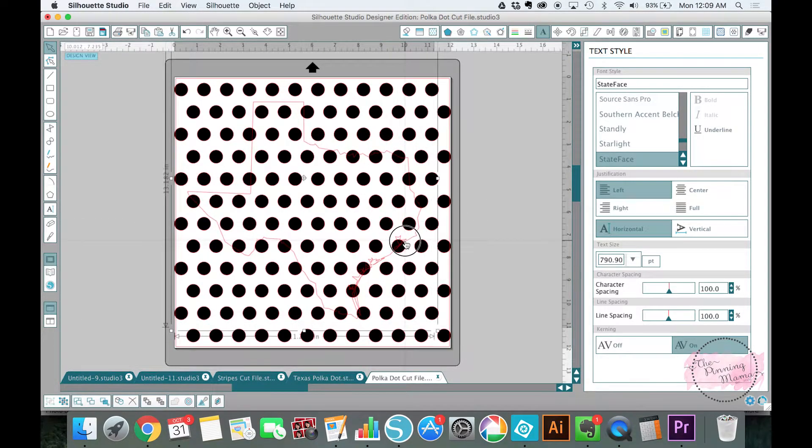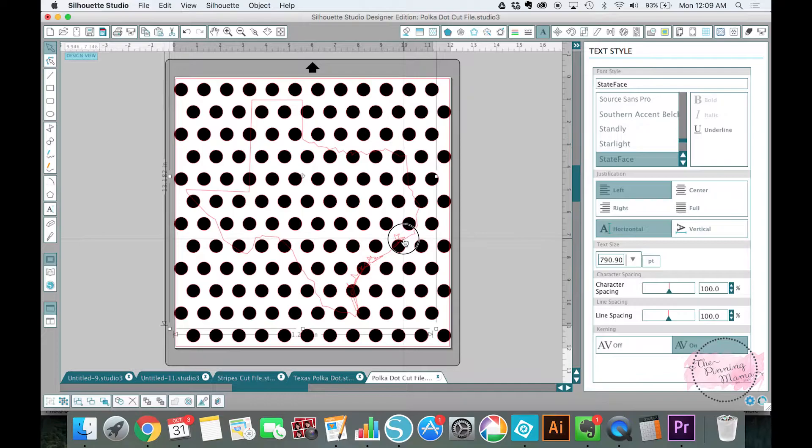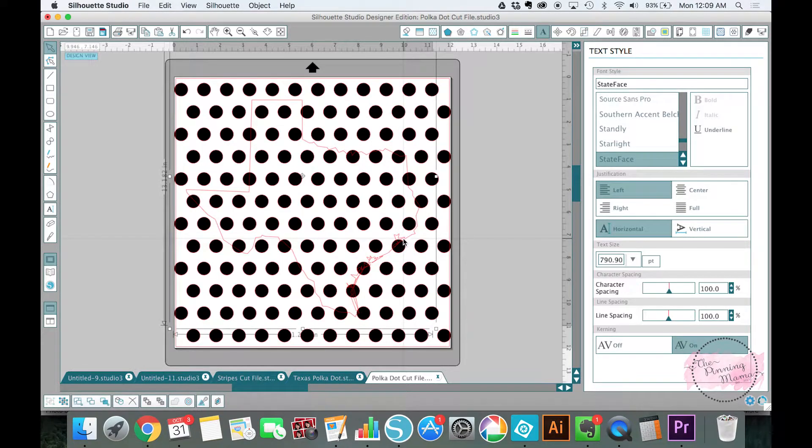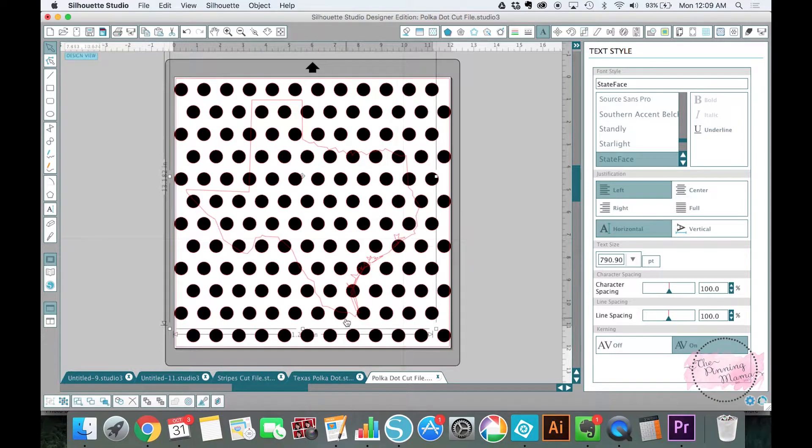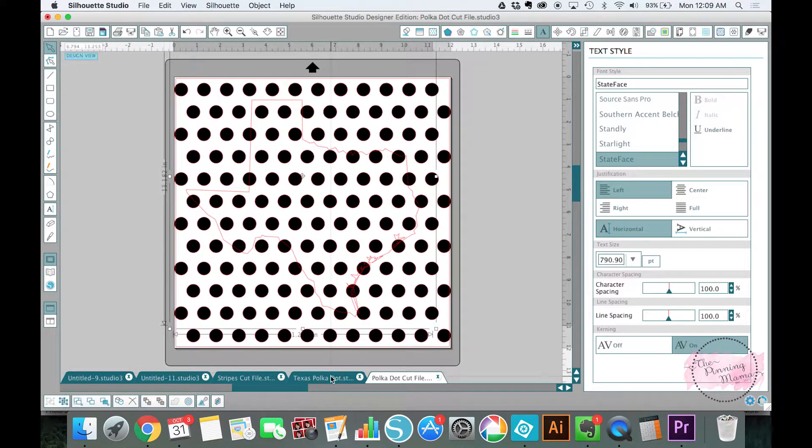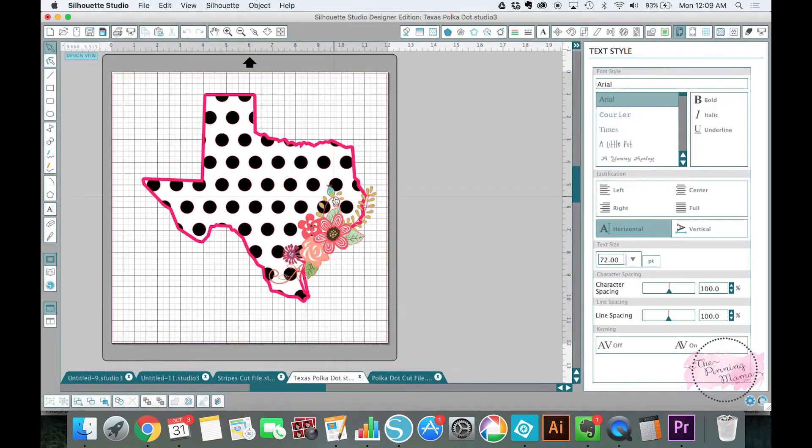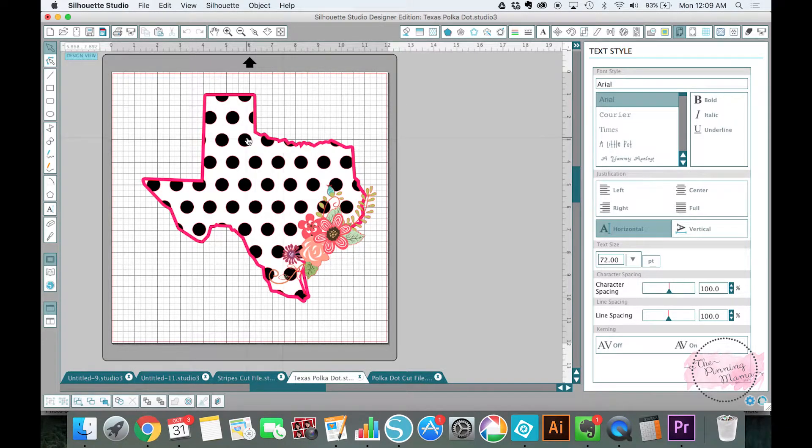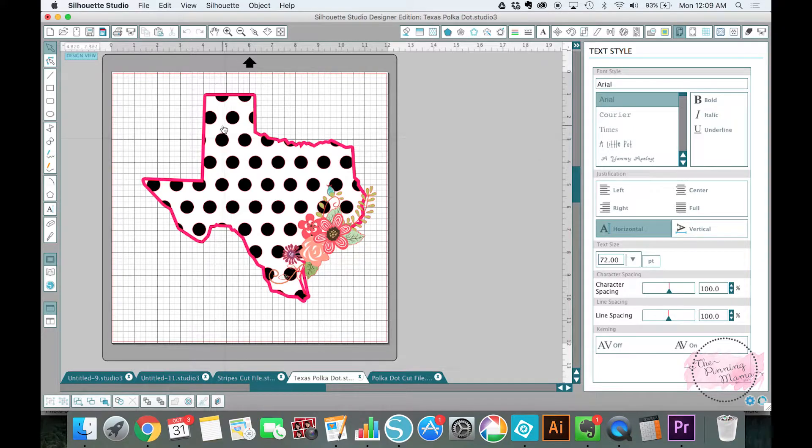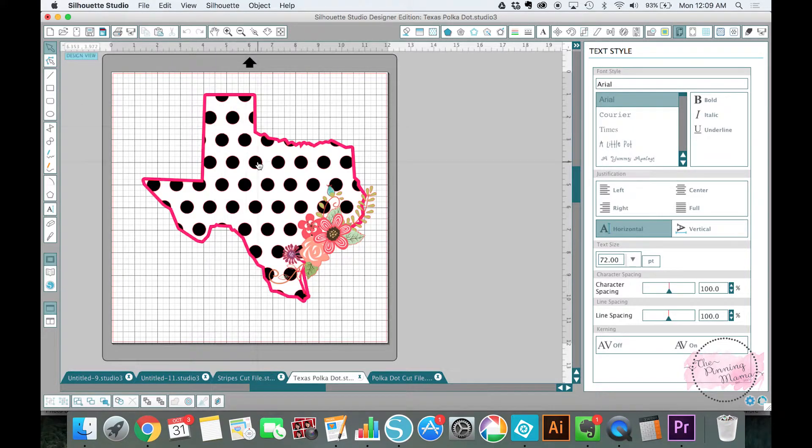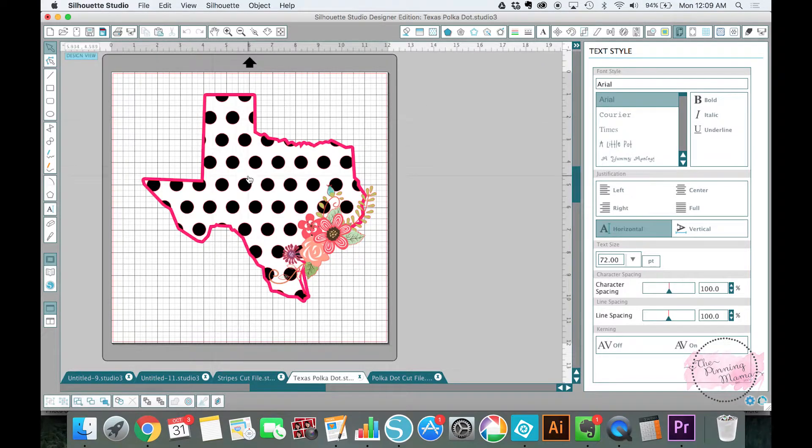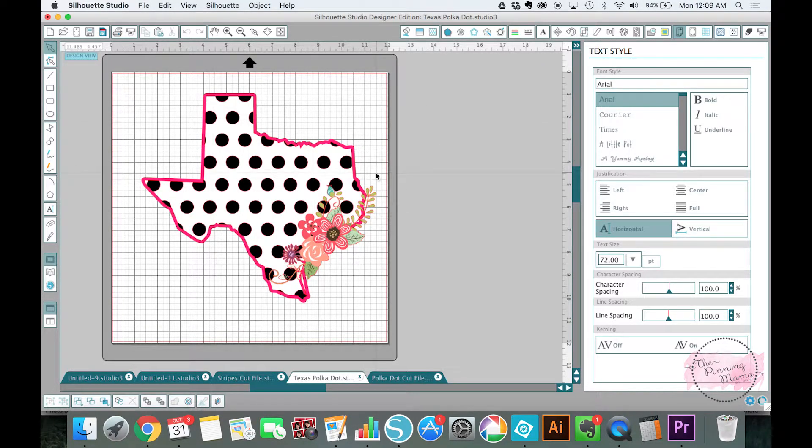Okay, so when we talk about the state shape we are going to need three different layers of that state. If you go back and look we are going to need one of this pink offset layer of the state, we are going to need one white Texas and then we are going to need one layer of the black polka dot. So that's three Texas layers.